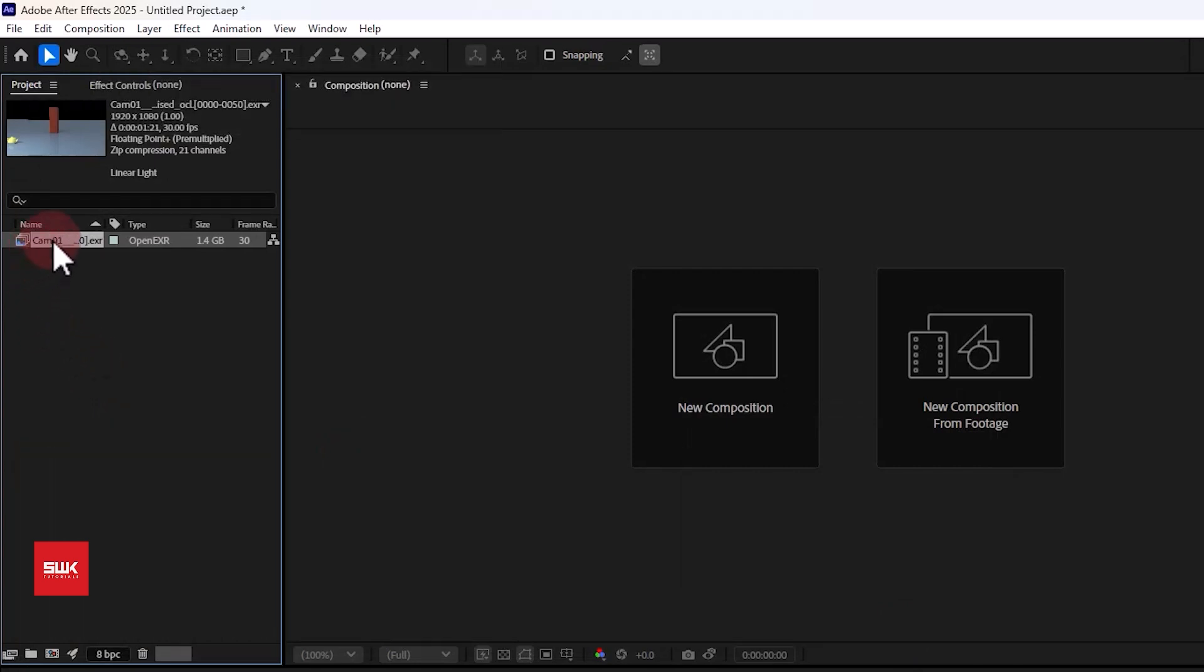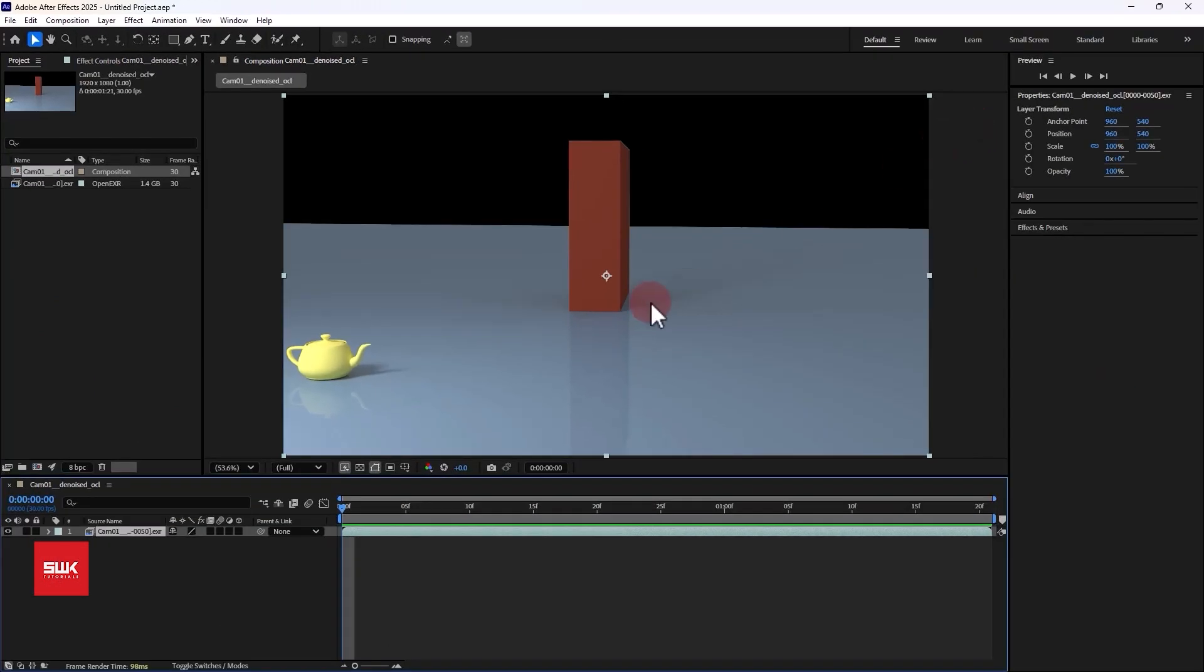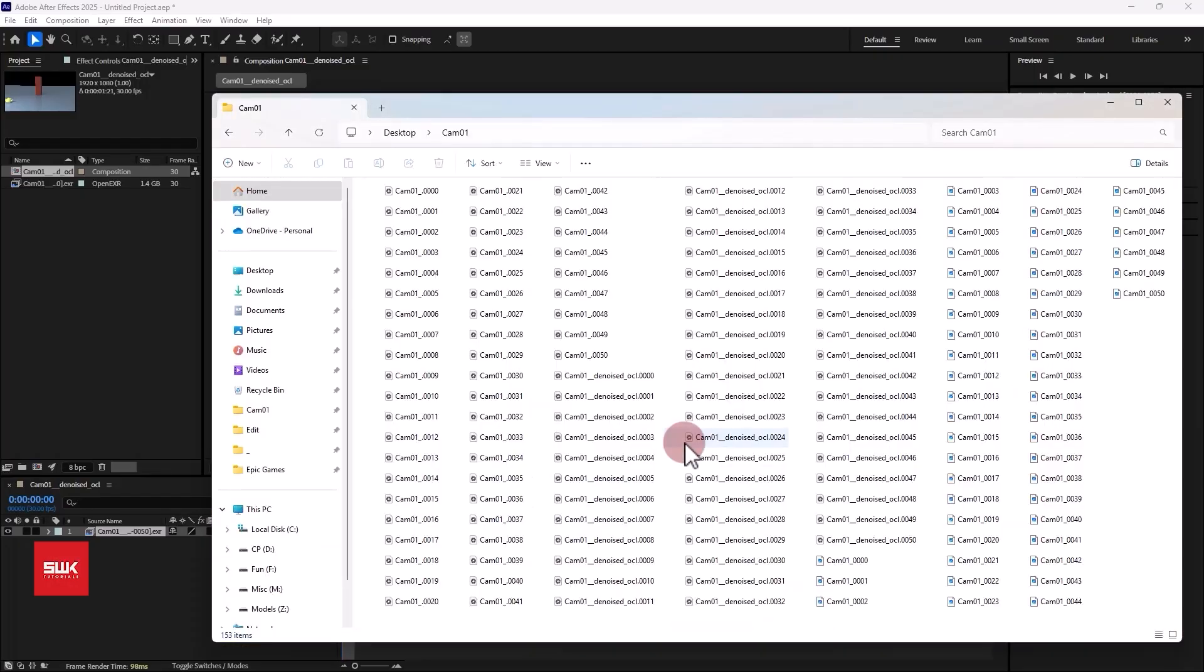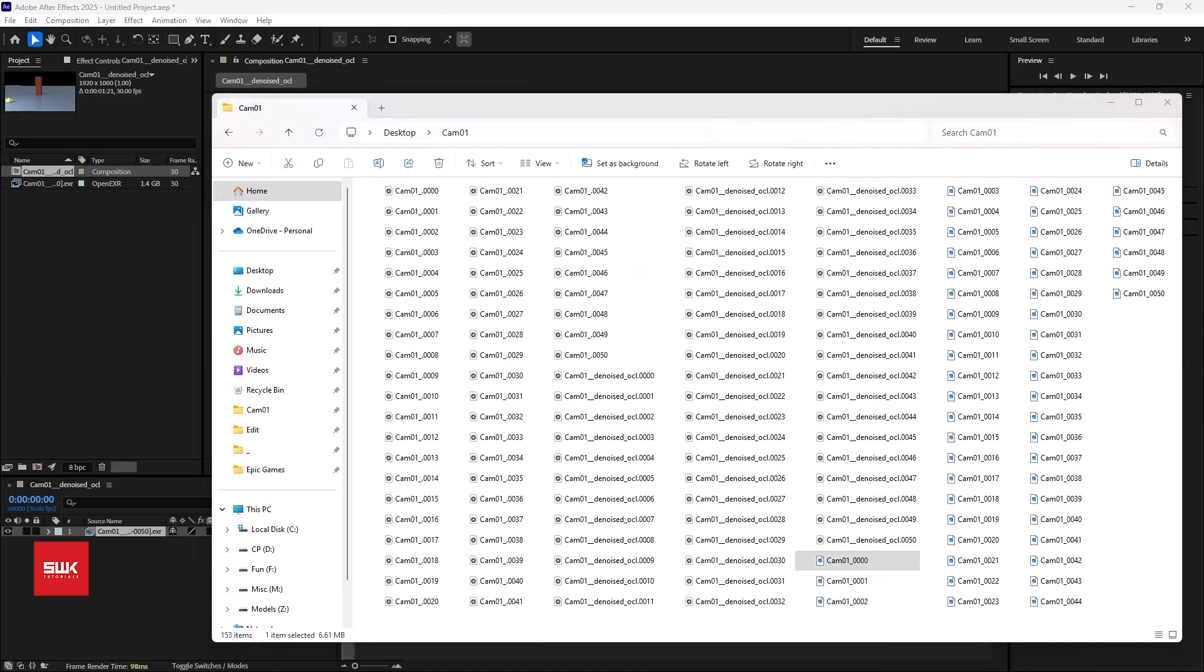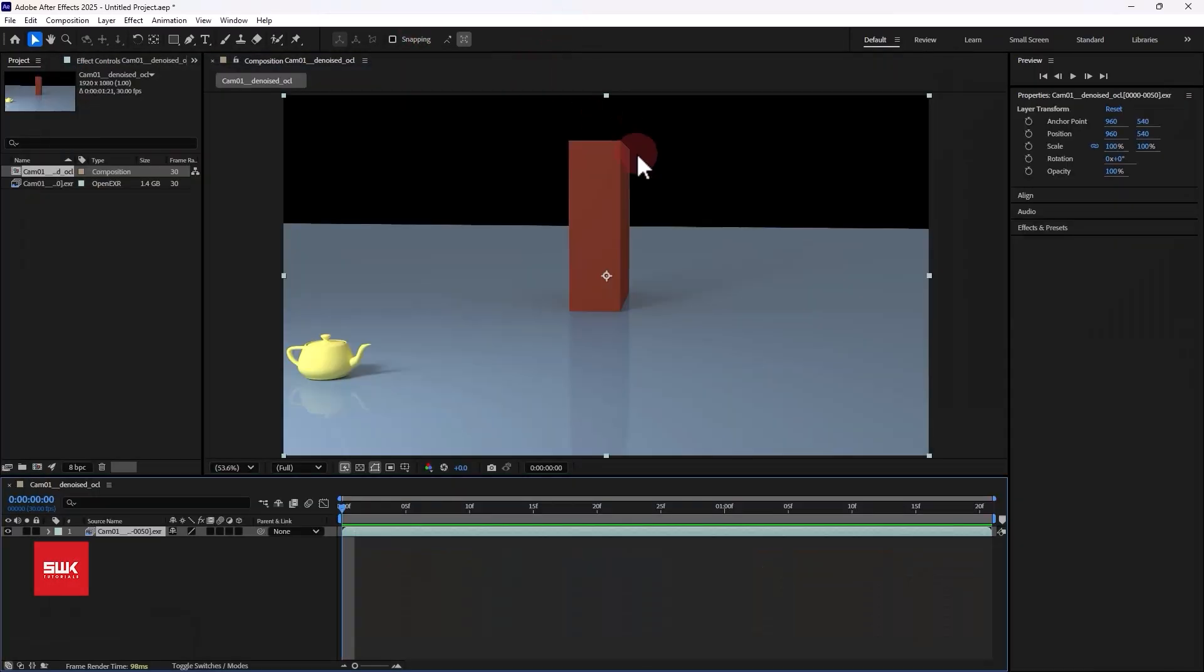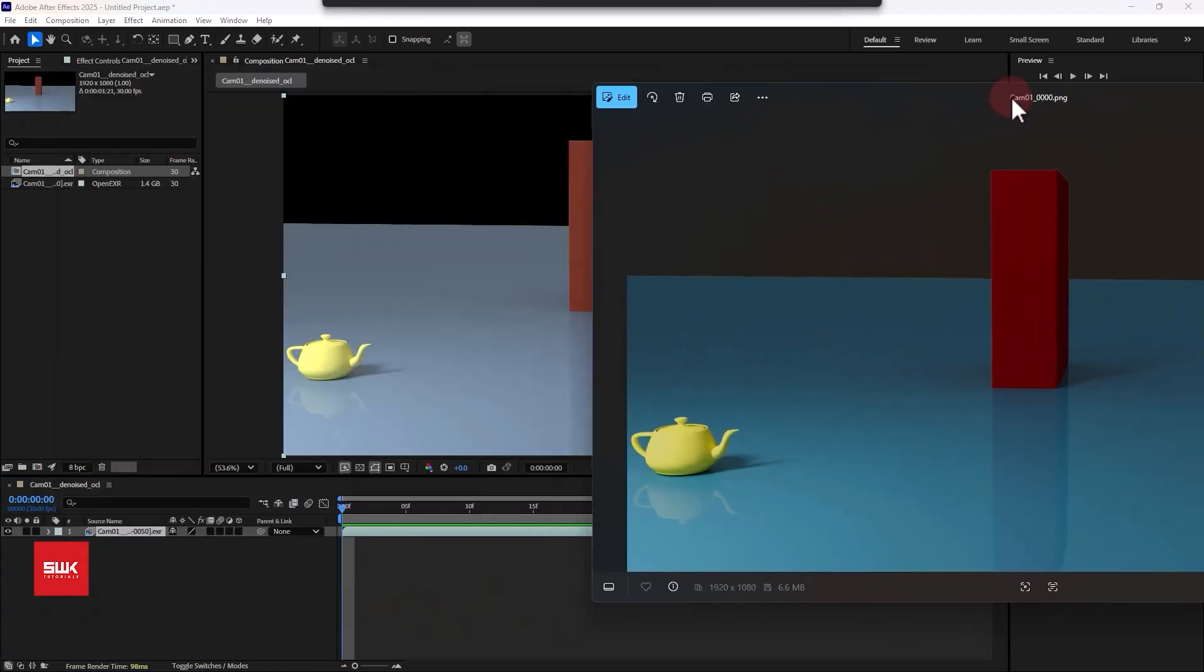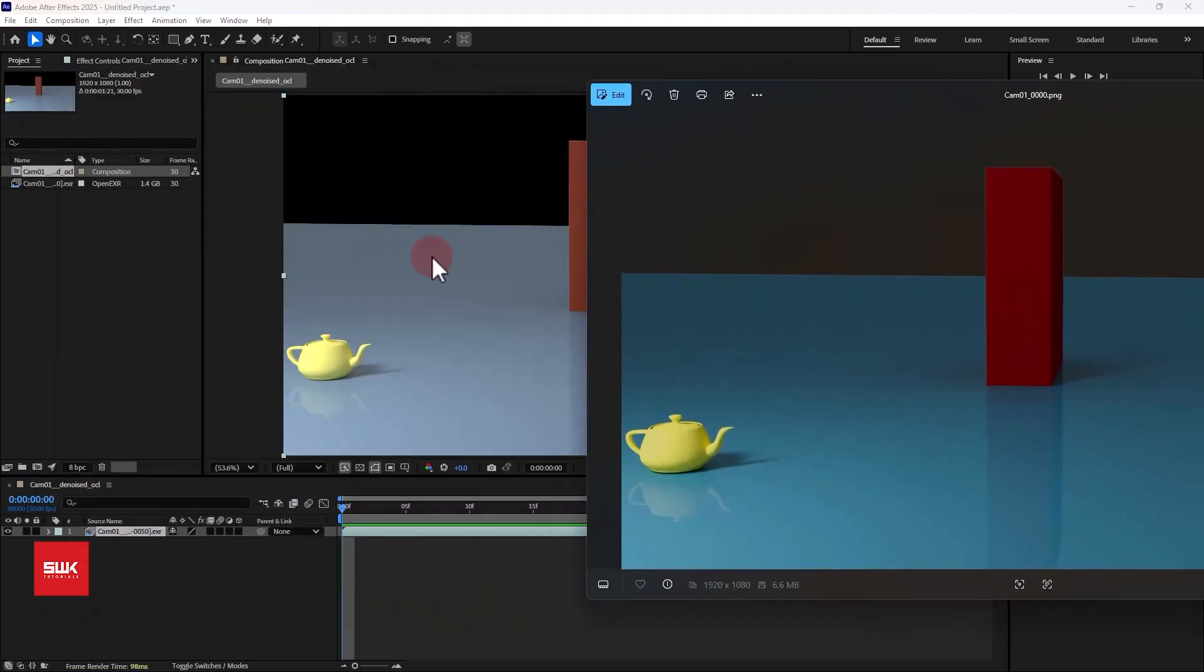After that, simply left click here and drag it on your sequence. Now if you can see that your EXR has a different color. Let's just open the PNG image and compare here. You can see both of them have different colors because they are in different color space.